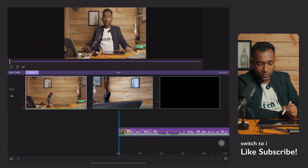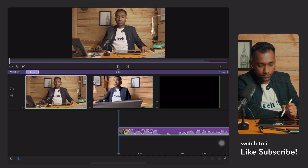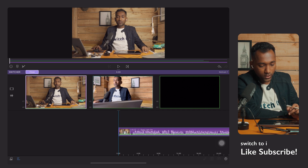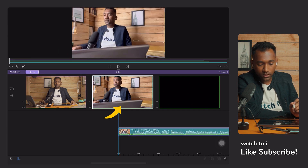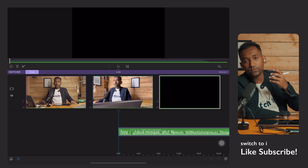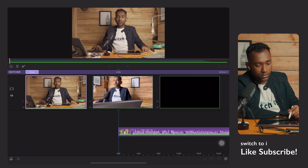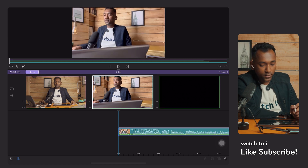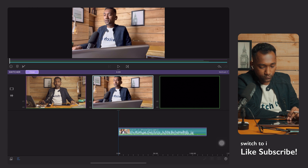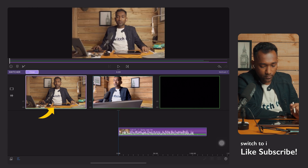Now I will tap the switcher. Here you will see my first camera and second camera. If we have more than three or four cameras, they will display over here. I will select camera one, and now watch me carefully how I use the switcher — it is very easy.